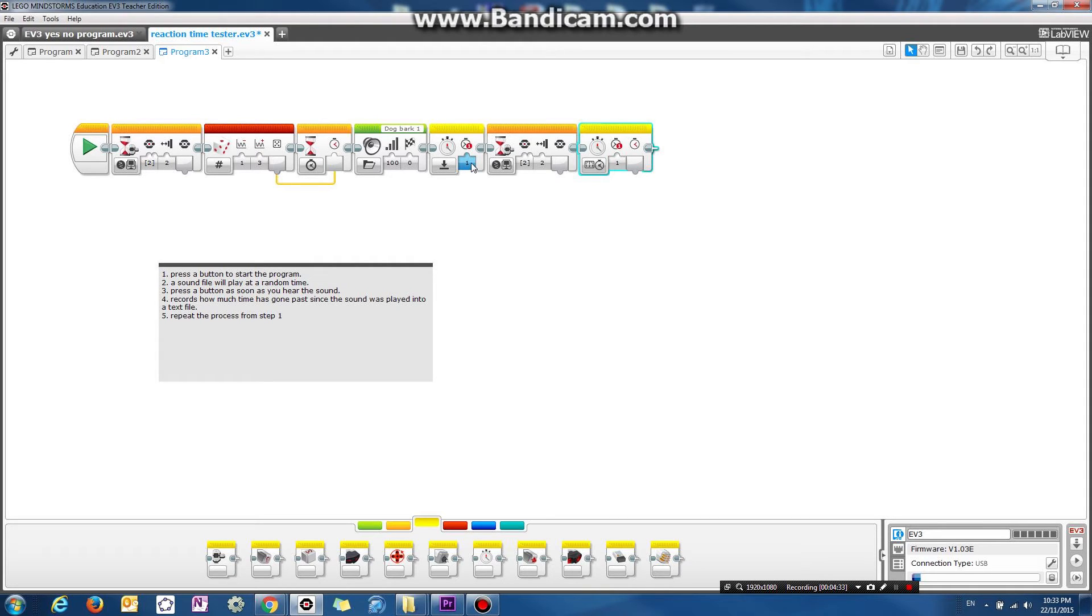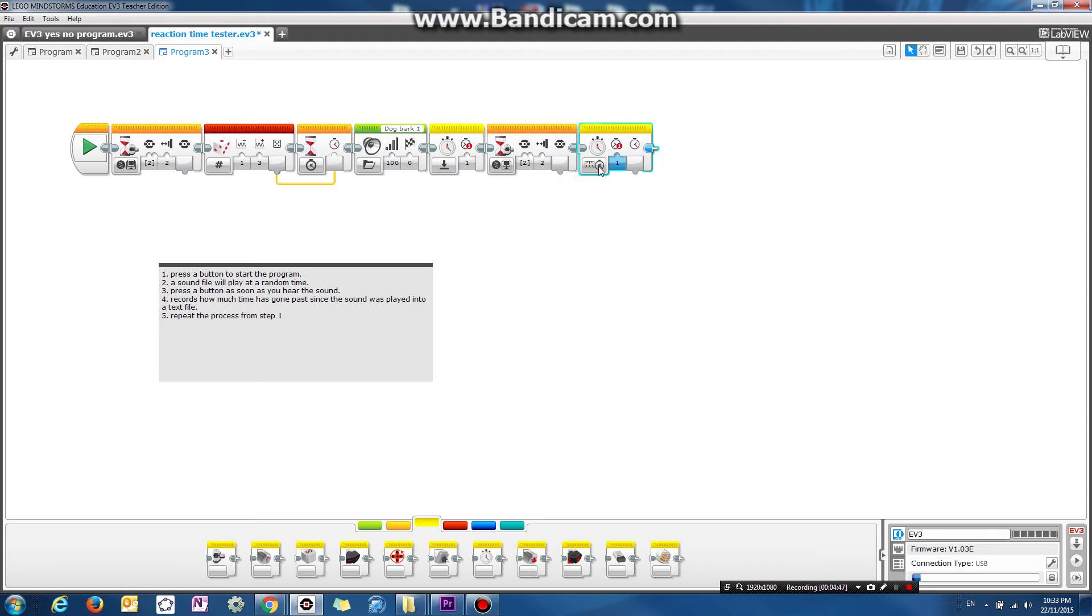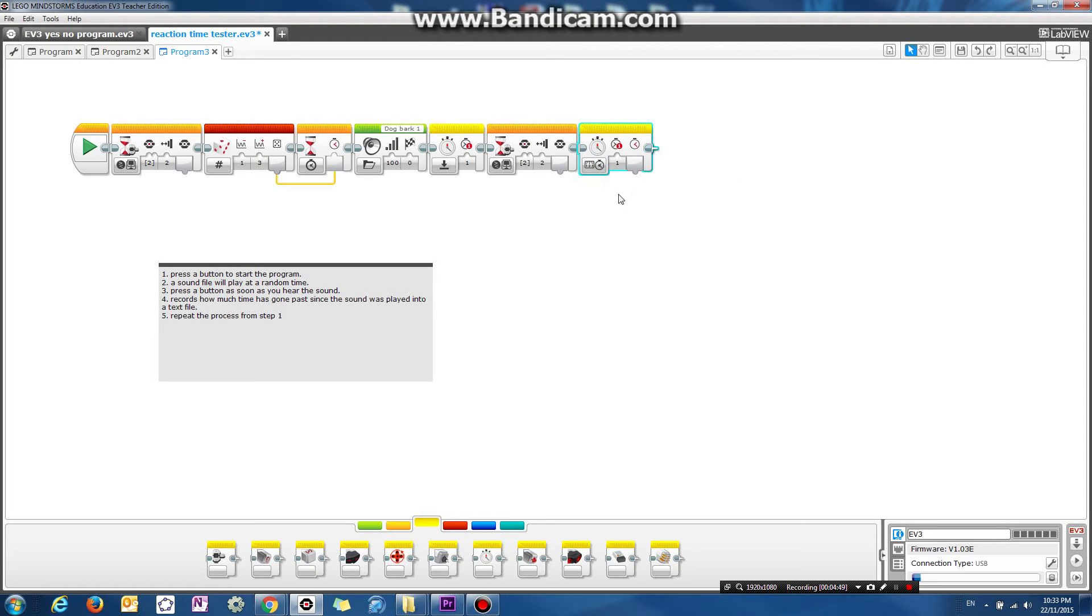Note that each timer has an ID. So we need to keep this number the same. So ID number one. That means we're using the number one timer. And we measure the time. We measure how much time has gone past in the number of seconds.